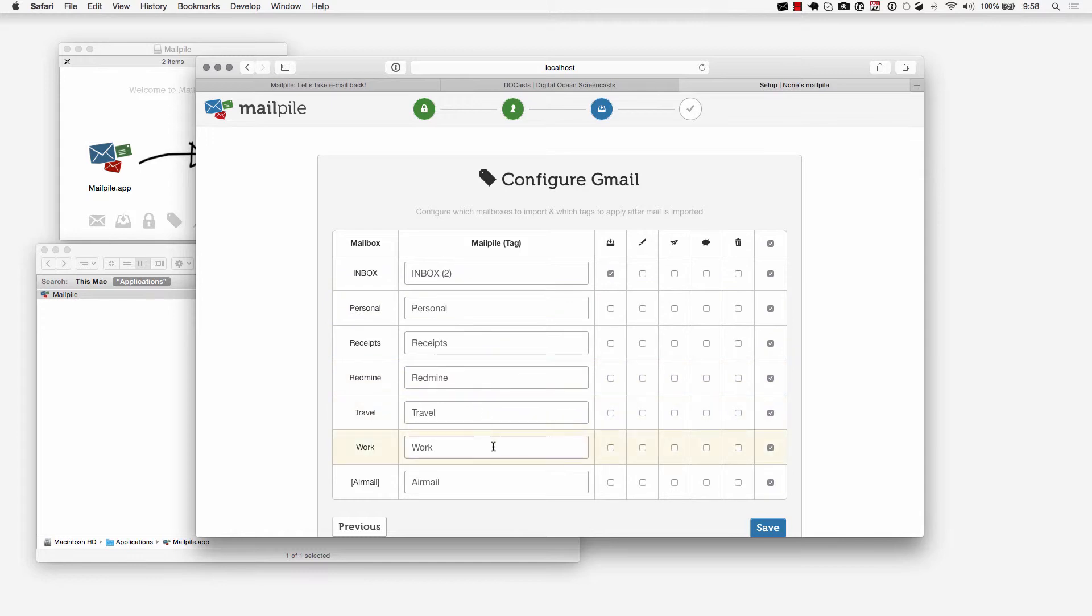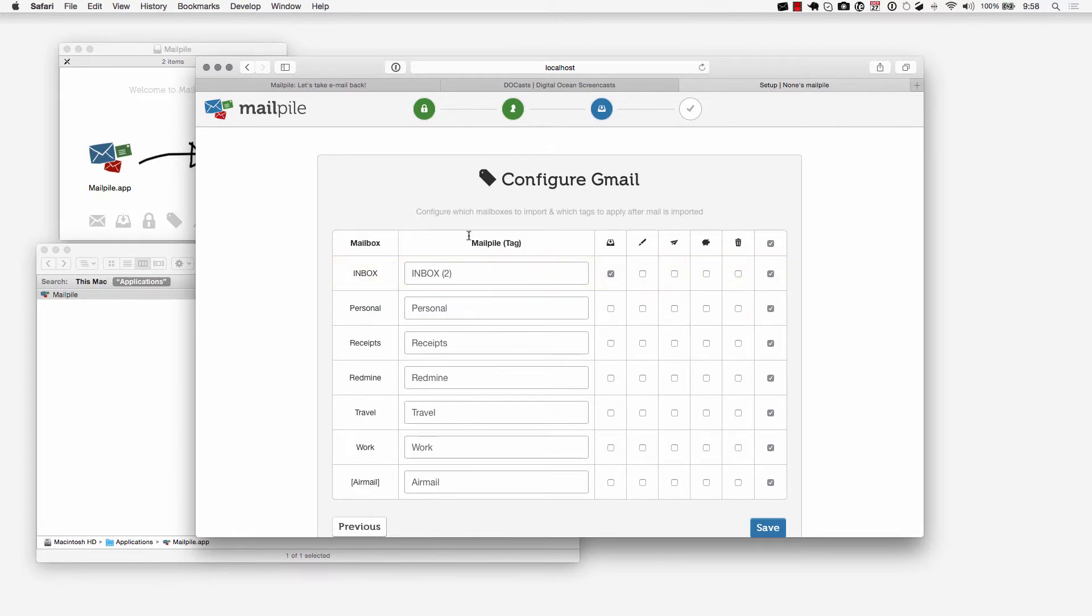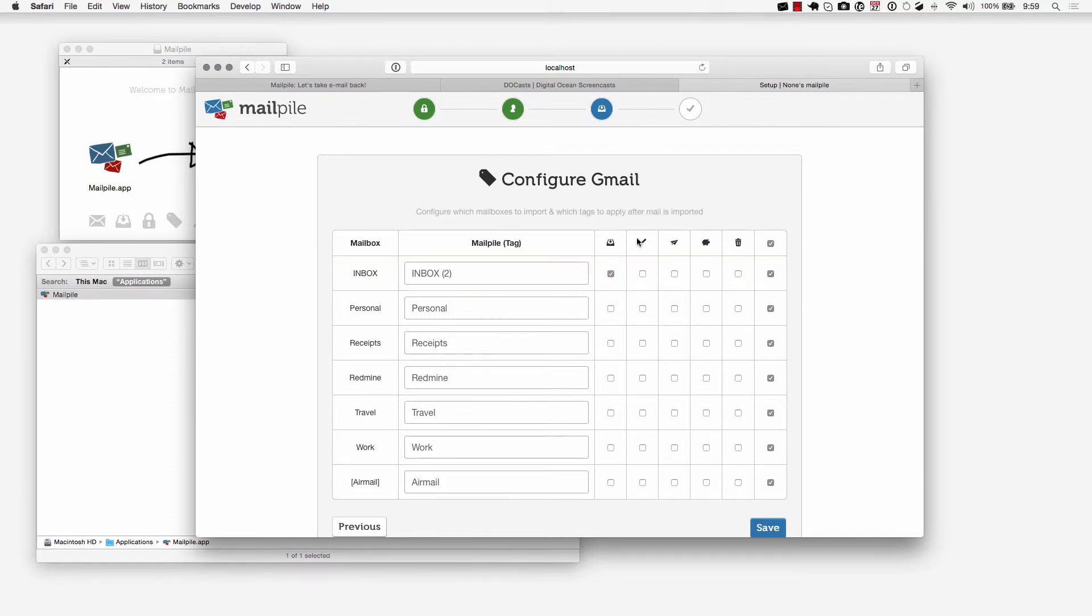It automatically created what it thinks would work great in terms of tags compared to mailboxes, the association between mailboxes and tags. It's going to associate that for you and then you can apply certain settings like apply the inbox tag to these messages, apply the drafts tag to these messages and so on.